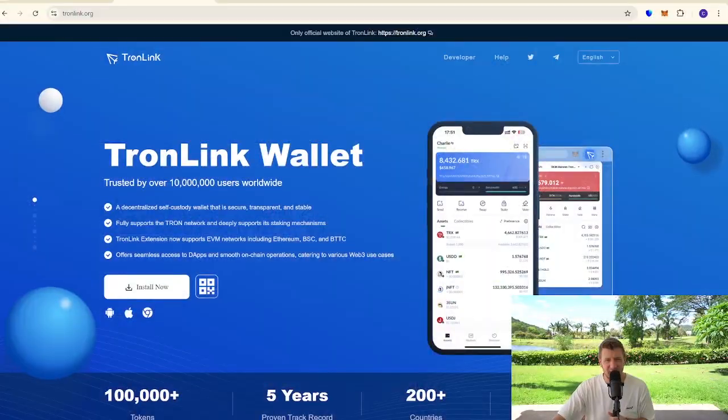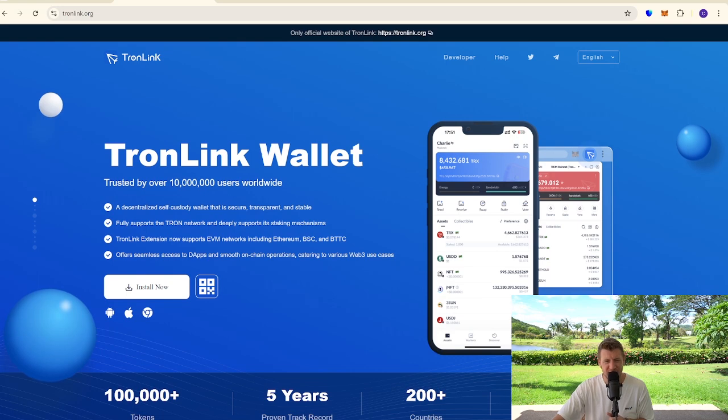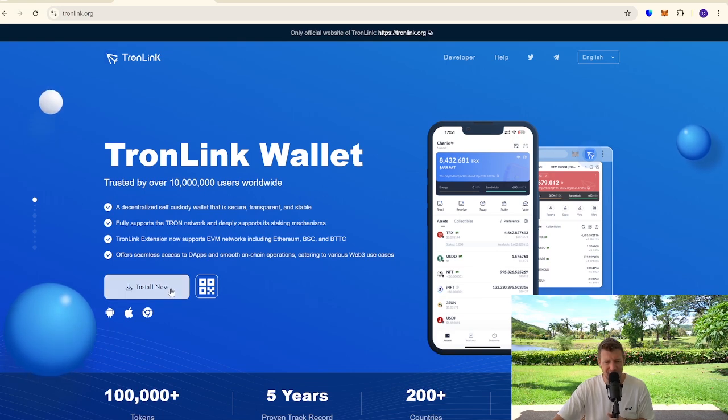So we're going to start here. We are on the TronLink website now. Really simple tutorial guide. We're going to click install now.